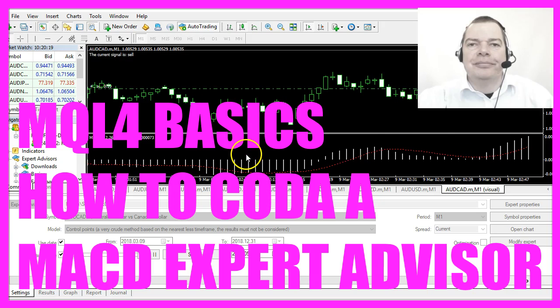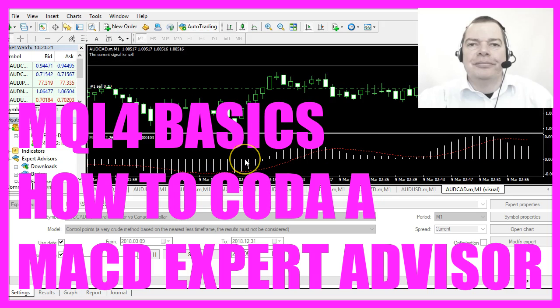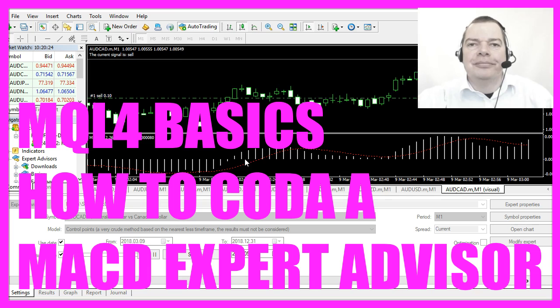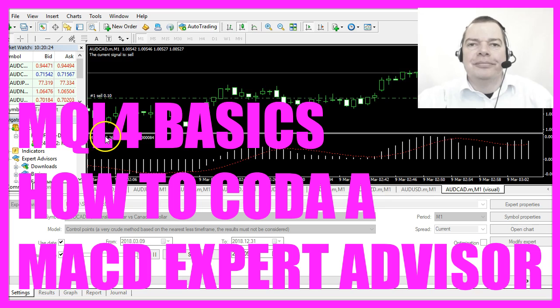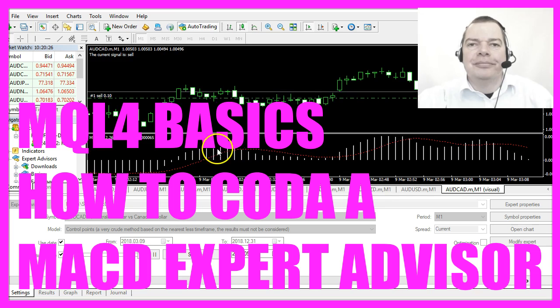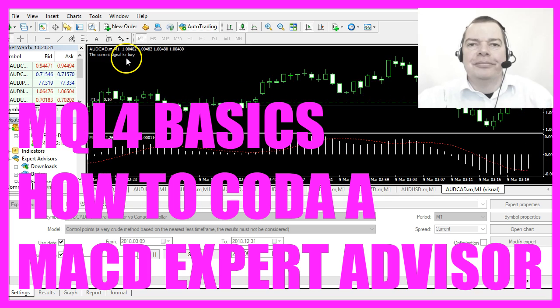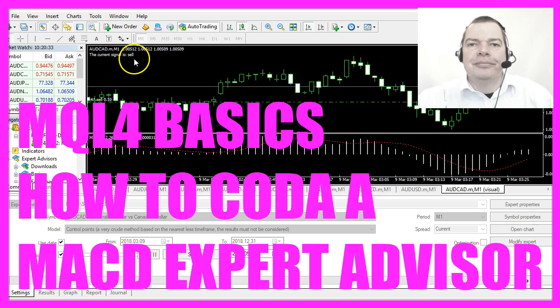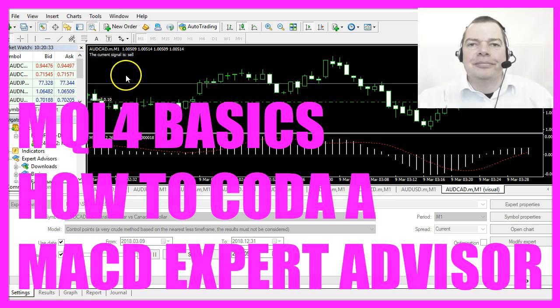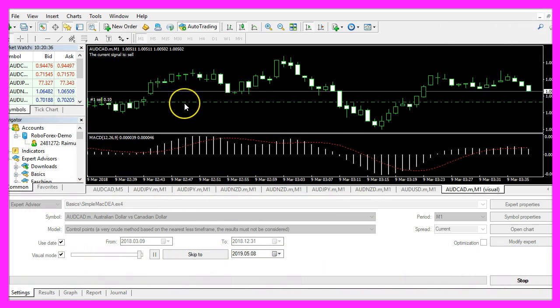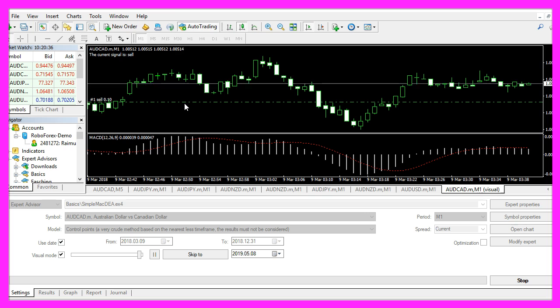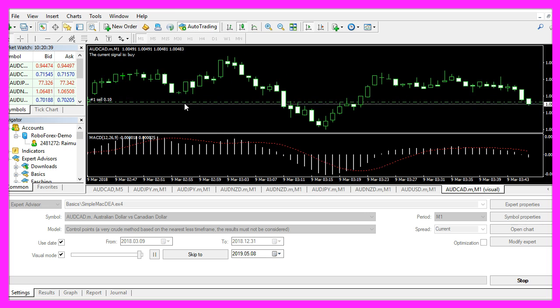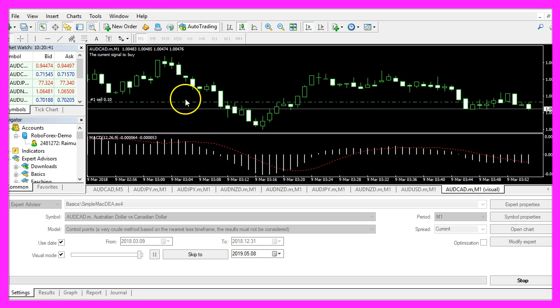In this video we are going to code an expert advisor that is able to calculate the MACD oscillator. It does not only generate signals, it actually trades them, so let's find out how to do that with MQL4.